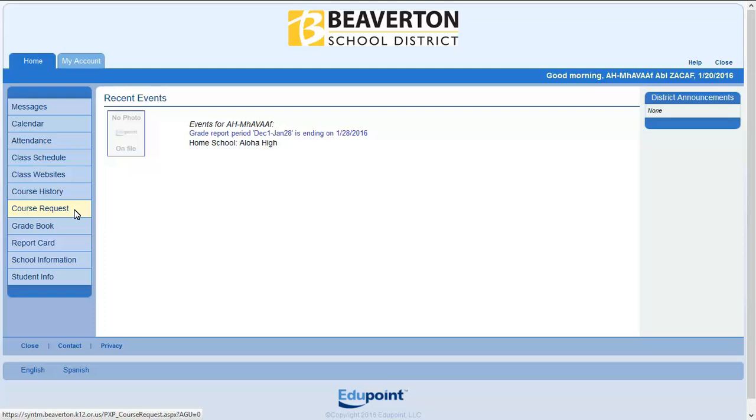Before beginning this process in Synergy, you will need to have a completed forecasting sheet including signatures from any teacher recommended courses.